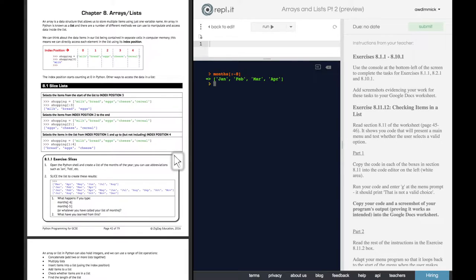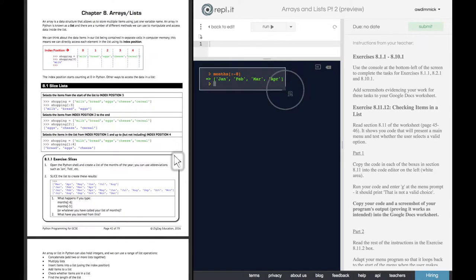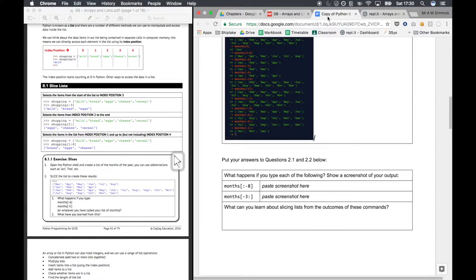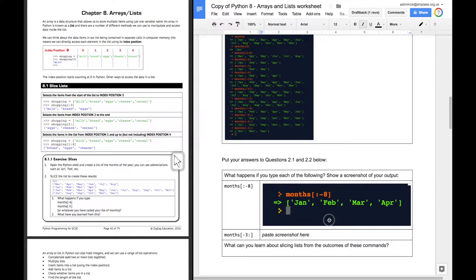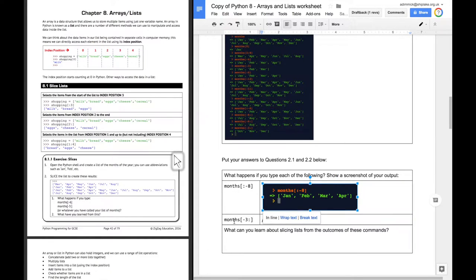Well, that gives us the start. January, February, March, April up to the 8th from the end. Okay. So let's screenshot that. And drop that in.